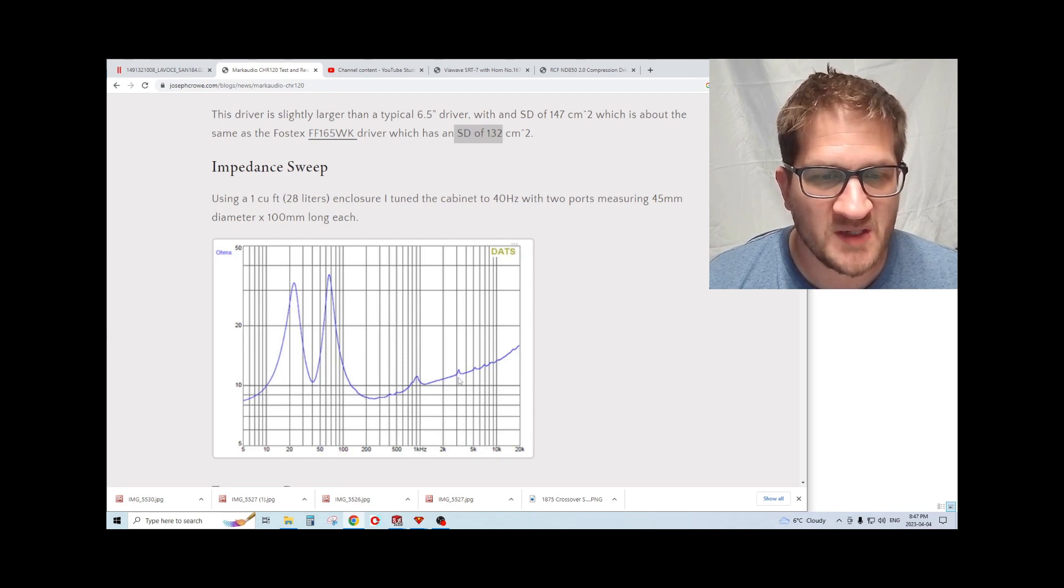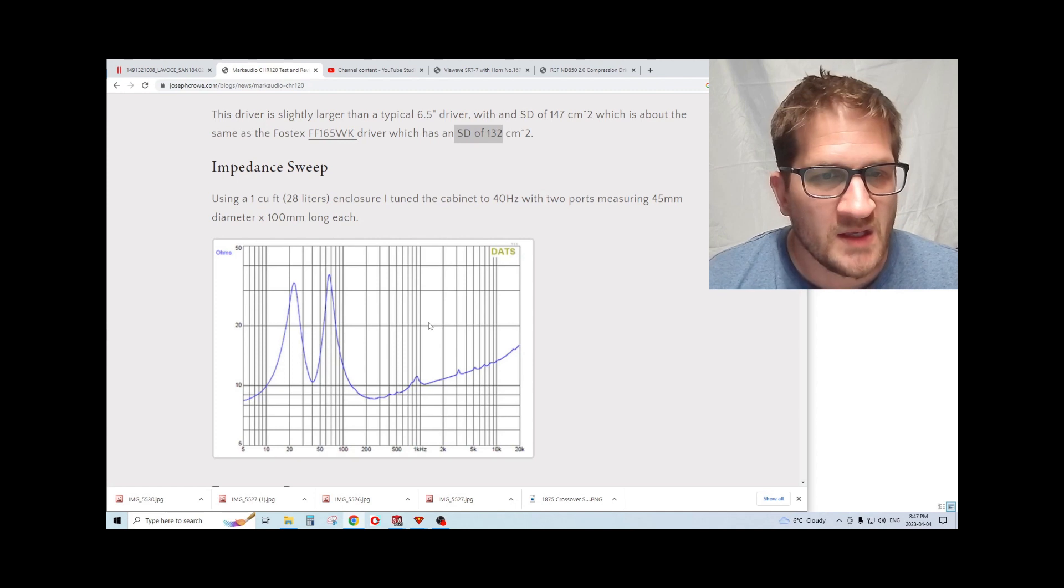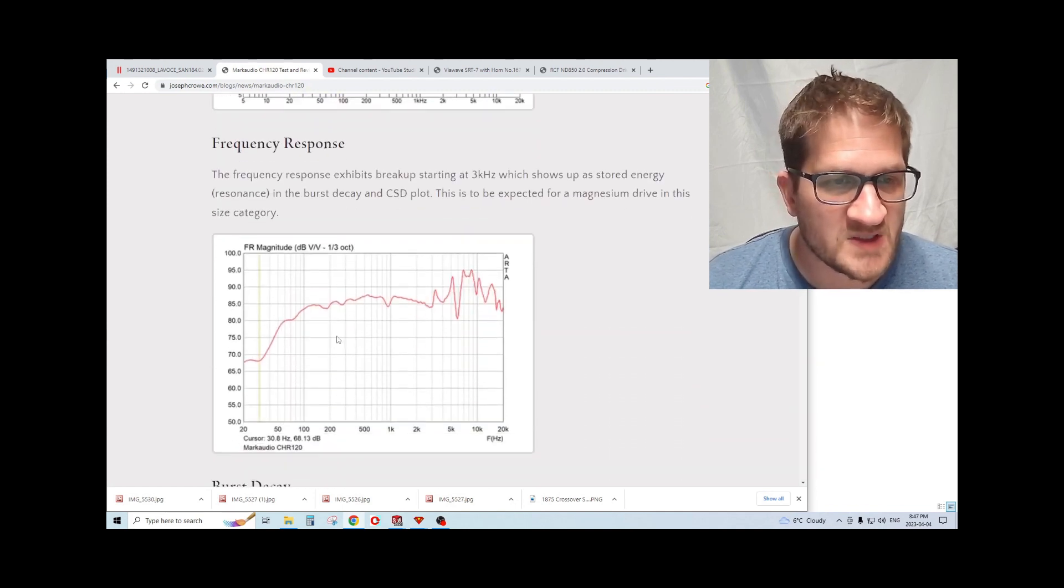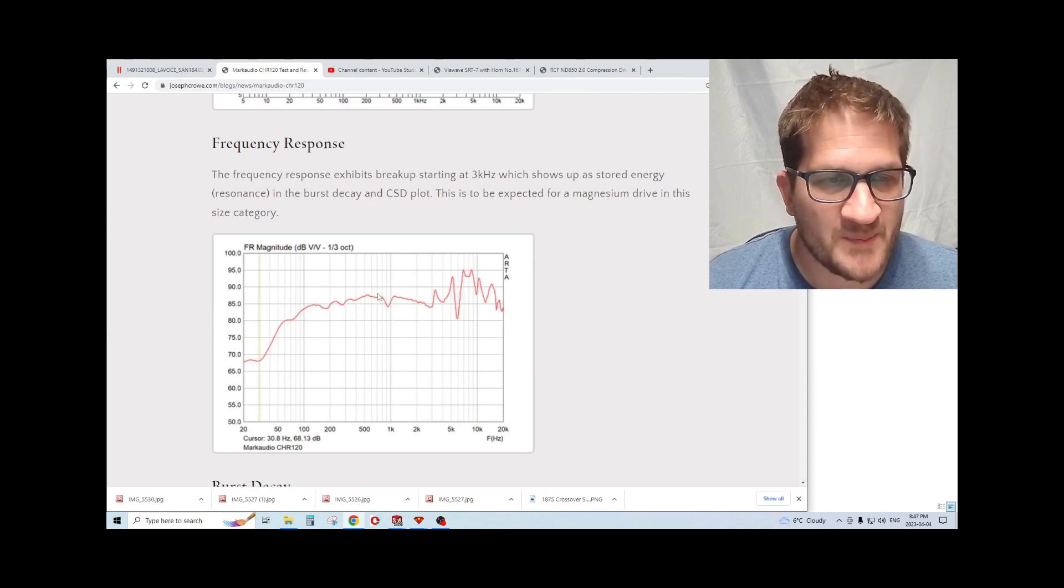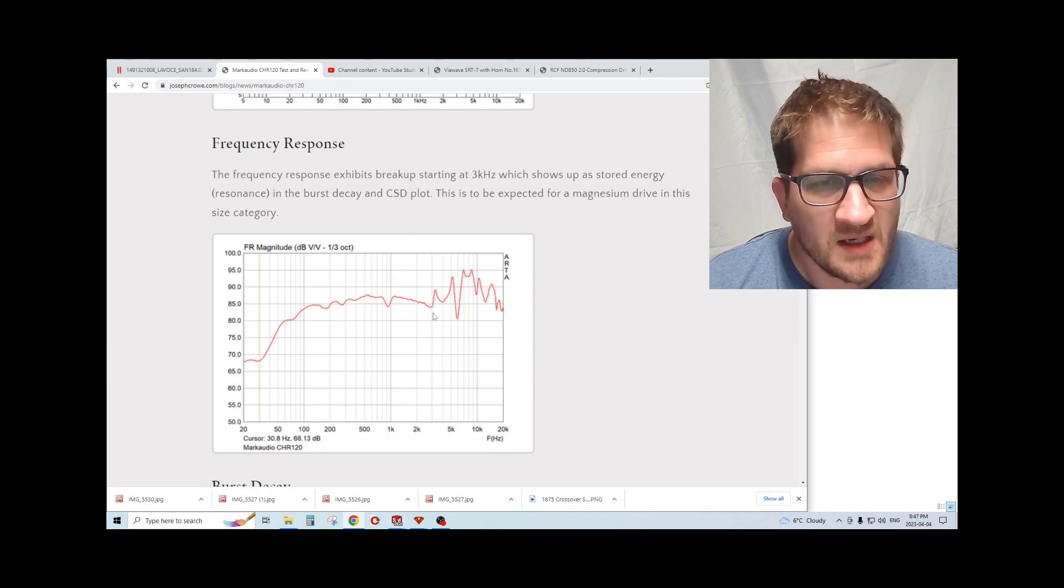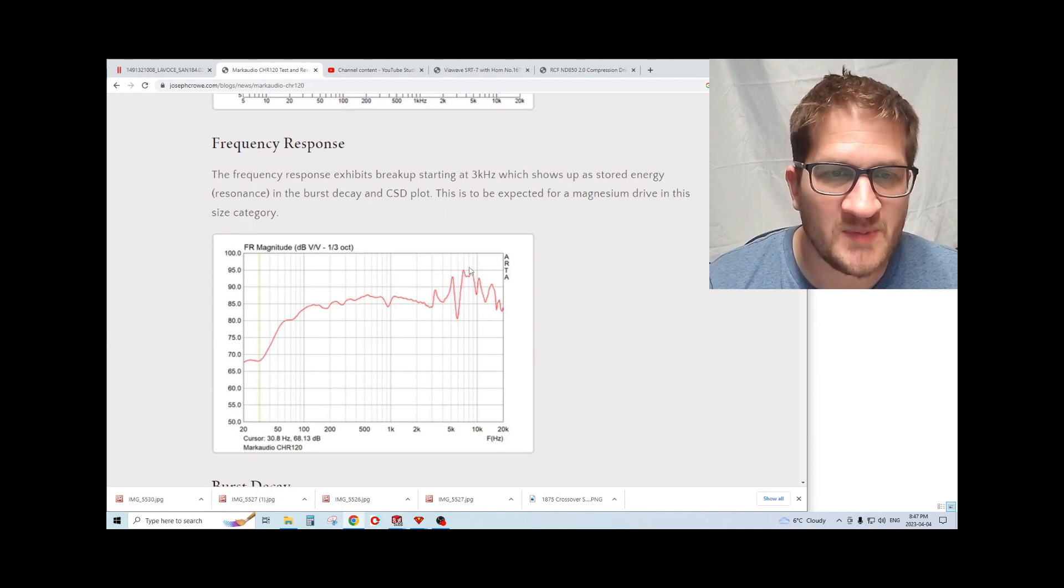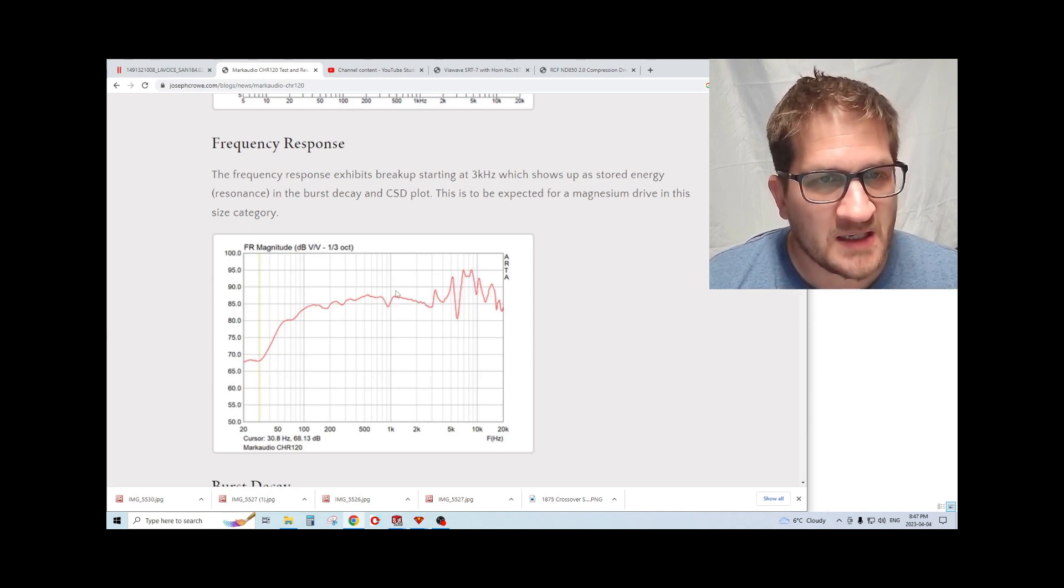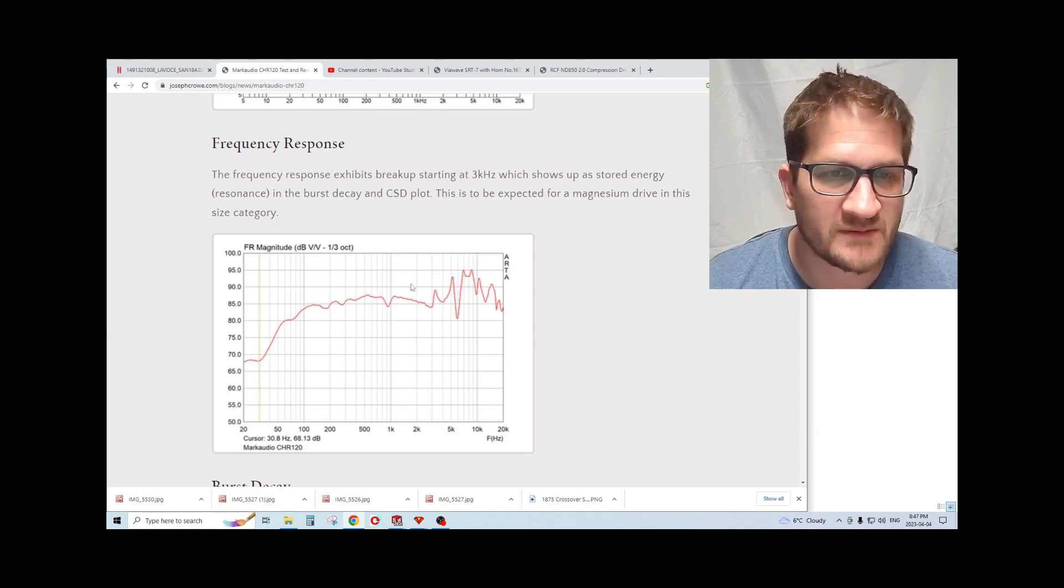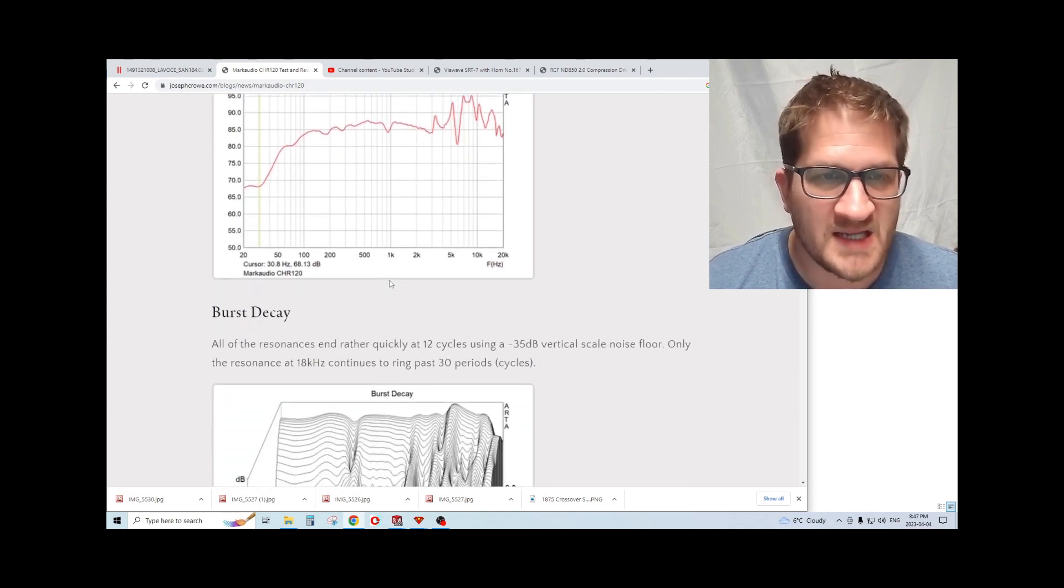Moving up into the frequency range, we do see breakups starting to occur in the main diaphragm starting at around three kilohertz. If we look at the raw frequency response, you can see here it has a rising response coming out from the bass, then it has a mid-range hump centered around one kilohertz. When we encounter the breakup, it is quite pronounced with a 10 dB rise in the response.